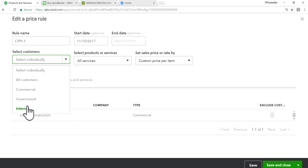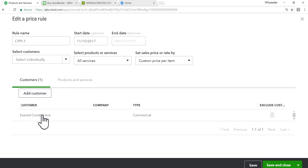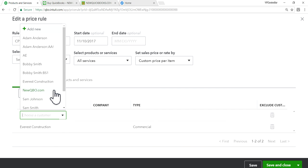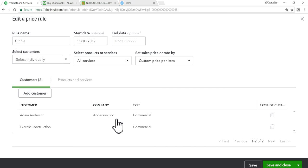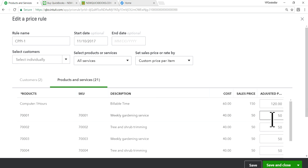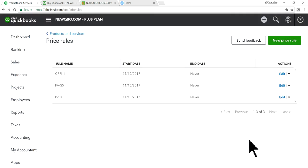For the custom price per item rule, you can apply it to customers individually, all customers, or by customer type. In this example I've selected individually. You can add customers like Adam Anderson, then specify the products and custom prices — for example, labor hour rate is normally $150 but you give $120, or an item normally $50 you give $45. Then save it.